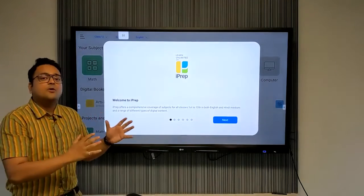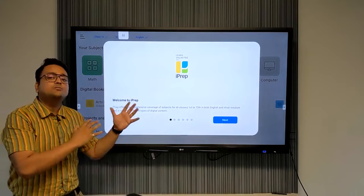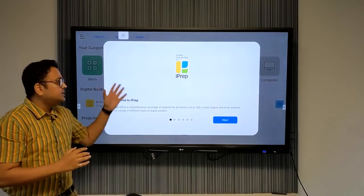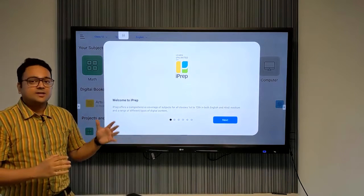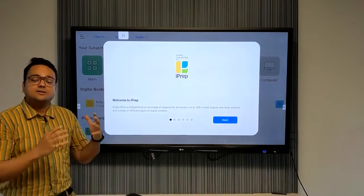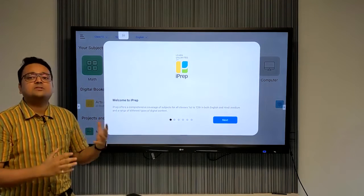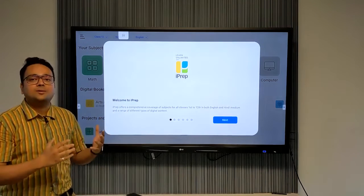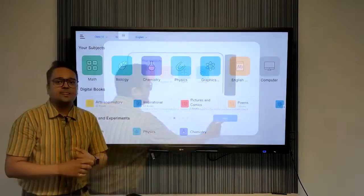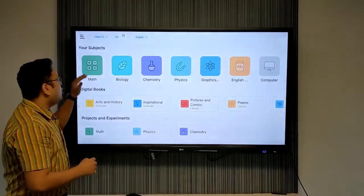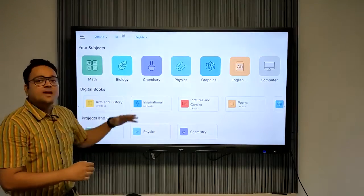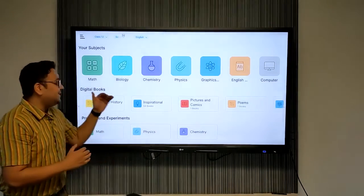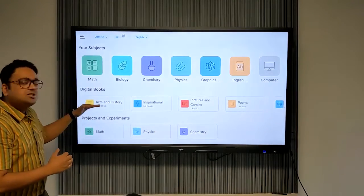You have now arrived at the home field of the iPrep app. These are the onboarding instructions, and we recommend you read them to understand how iPrep works. On the top we have academic subjects, then there's a digital book library with stories, poems, inspirational biographies, and many more books for holistic growth.